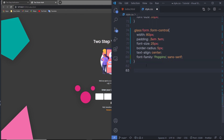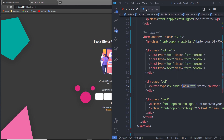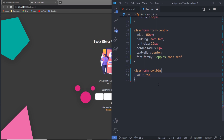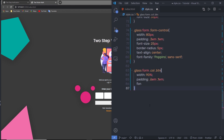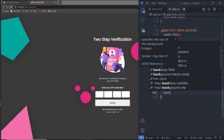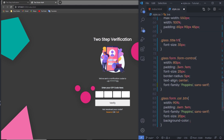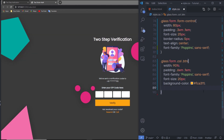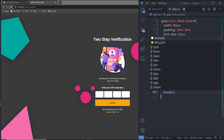Now let me style the submit button. I'll select glass, form, the col class, and then the btn class. I'll set width 90%, padding 0.6em top/bottom and 0.1em left/right, font-family Poppins, font-size 20px, a background color, a hex color for text, and border none. Save the changes.